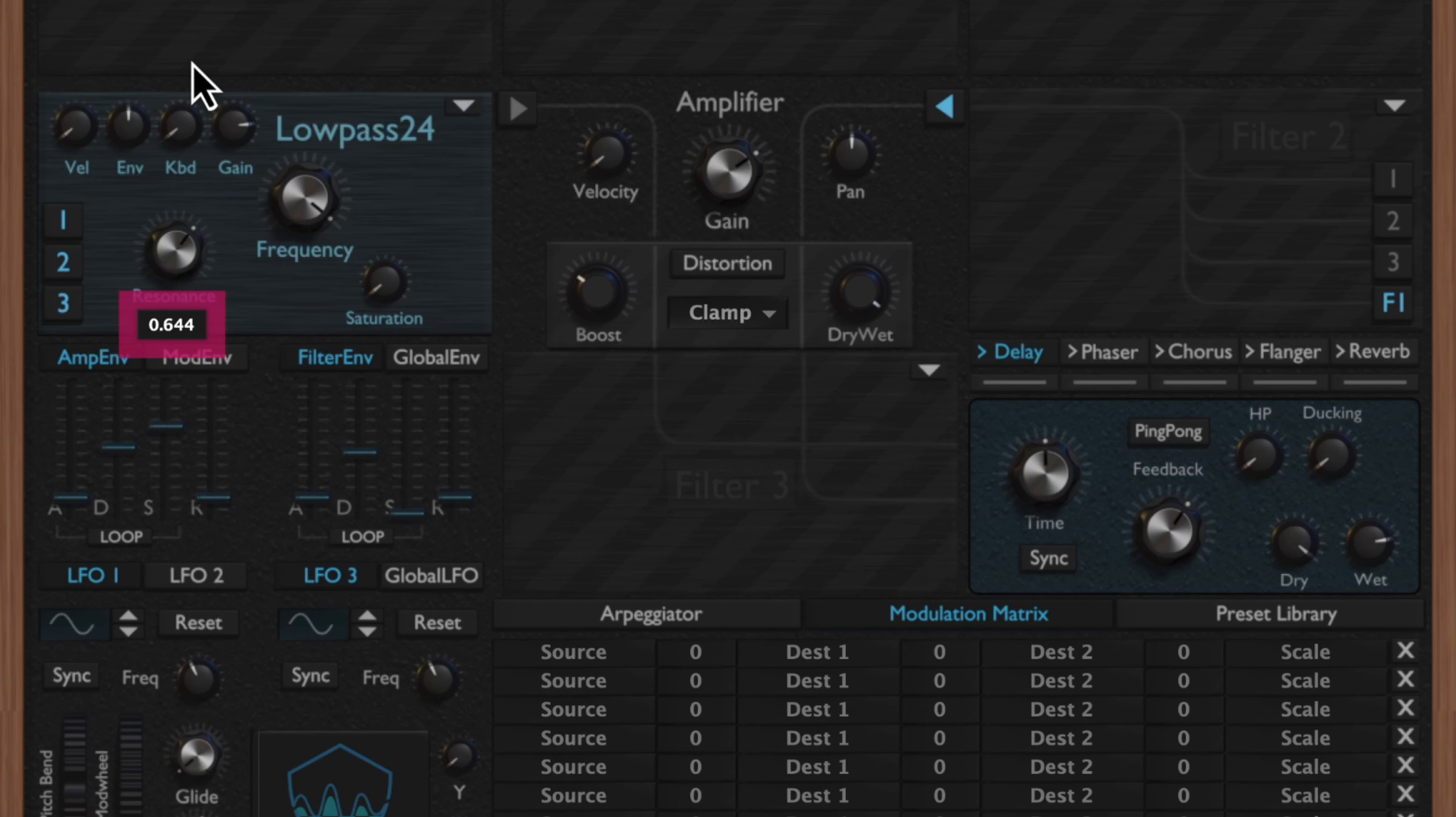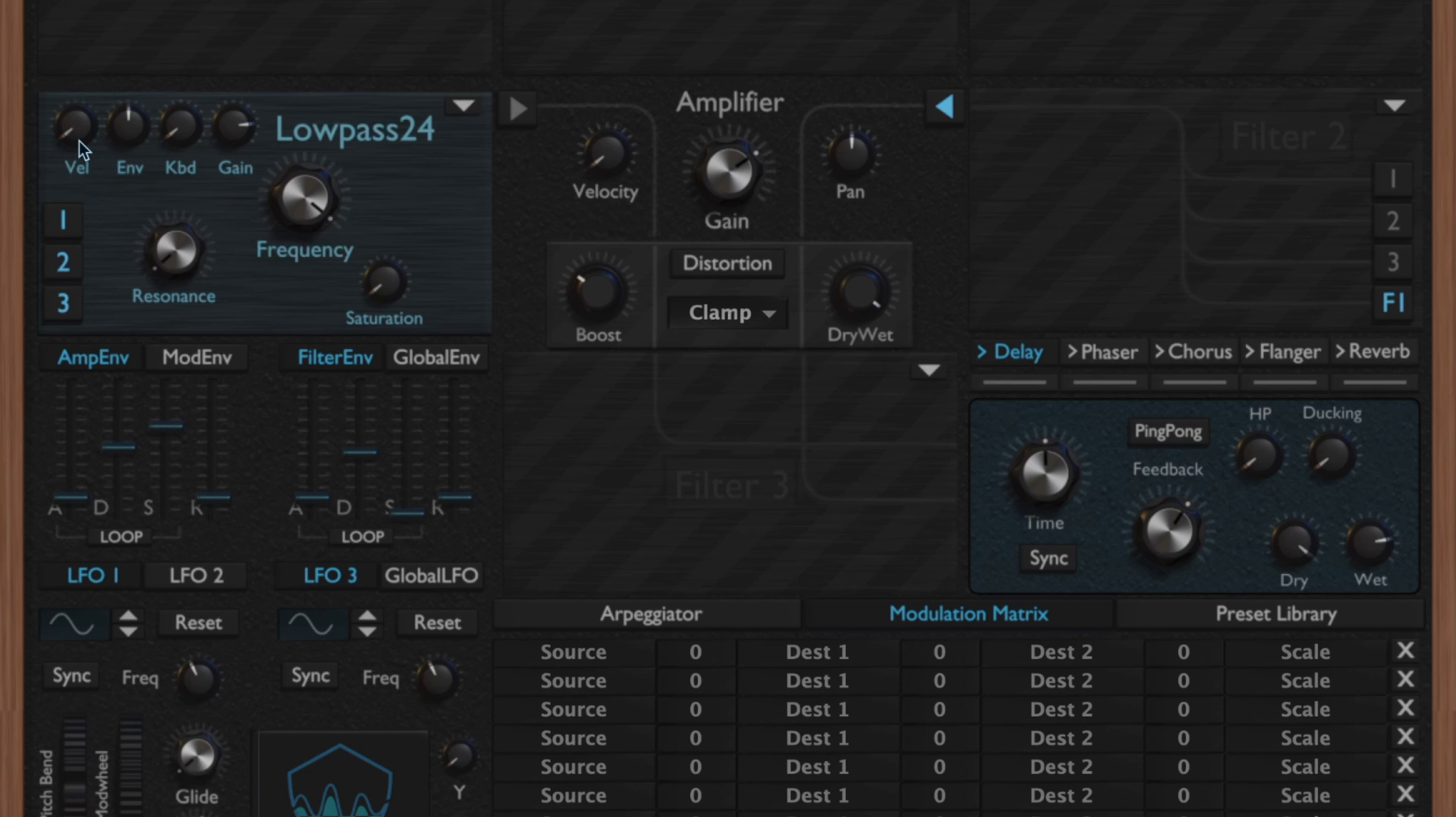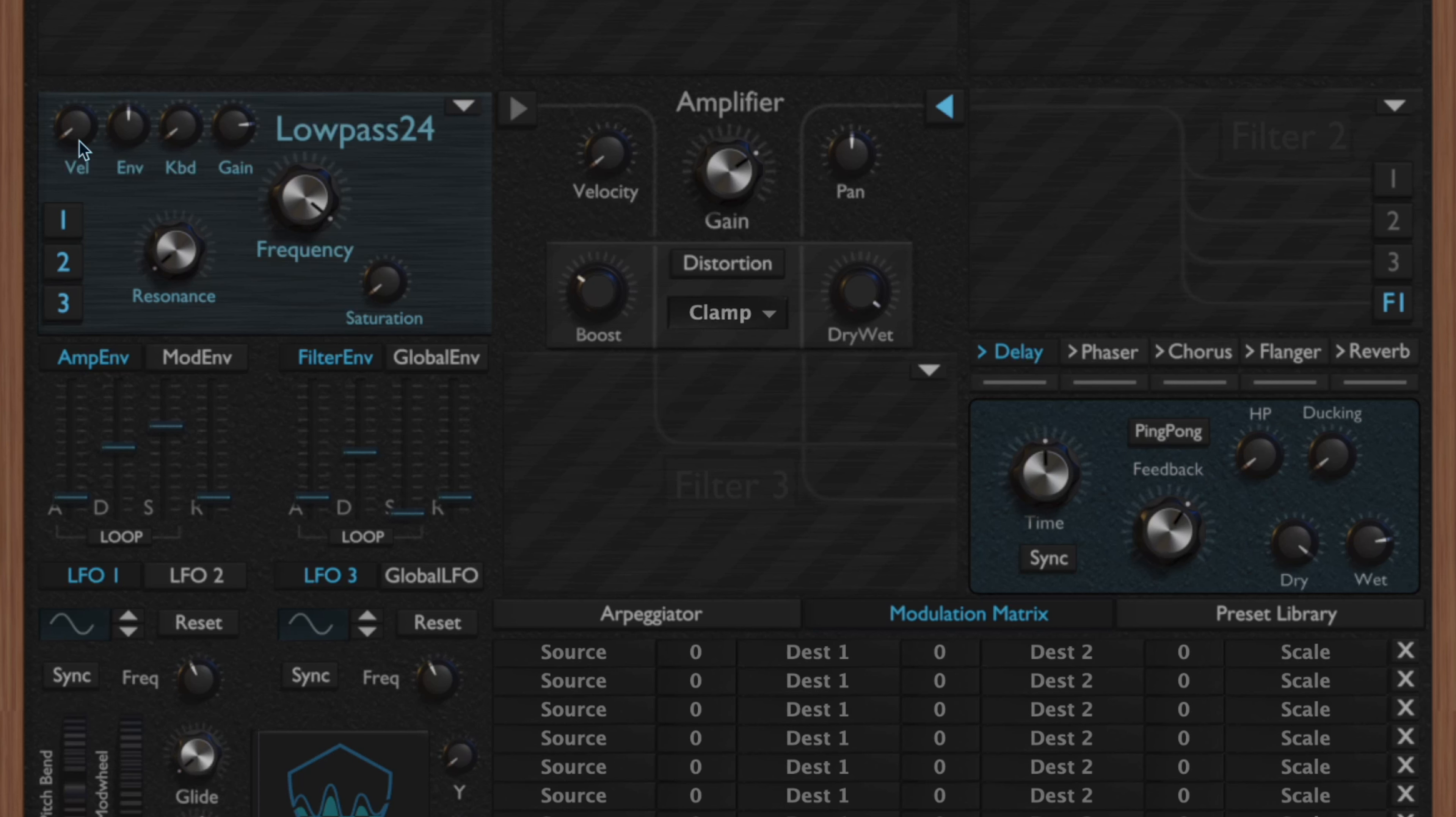You also have your filter resonance, which is going to increase the peak of the filter. Up here in the corner you have the filter velocity, which if you have a MIDI keyboard with velocity, you can adjust the filter based on the amount of velocity that's applied. So if you're hitting the note harder, you can have the filter open up, or if you're hitting the note softer you can have it more closed.